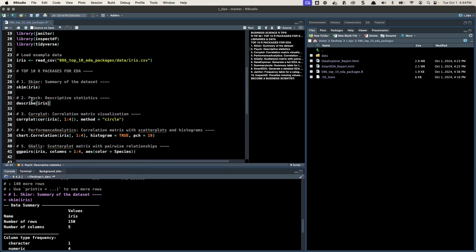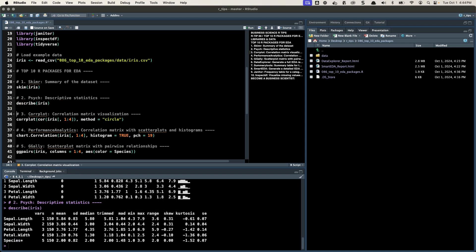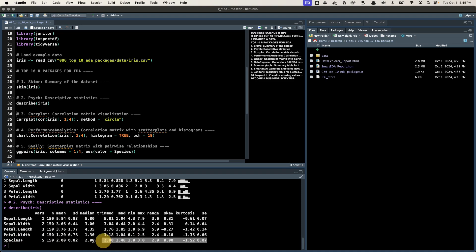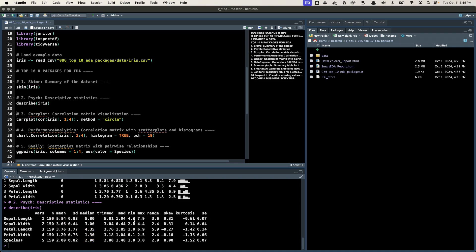Next is the psych package for descriptive statistics. It has the describe() function — a really cool function. If you come from Python where there's a describe function, psych has virtually the same thing. In fact, this one gives skew and kurtosis in addition to common ones like mean, standard deviation, median, etc. Keep in mind species is a categorical column, that's why we have the asterisks — some of these don't really matter for species, but for the numeric columns this is an amazing way to check those out.